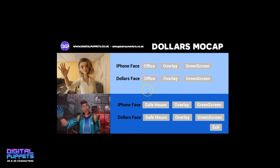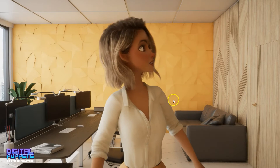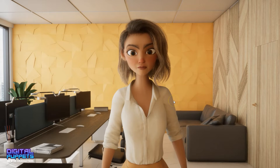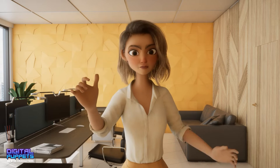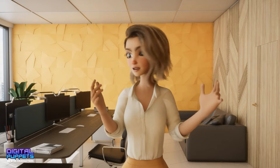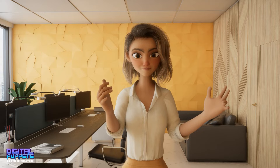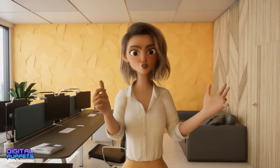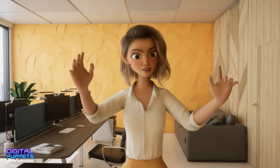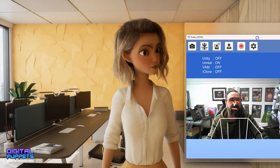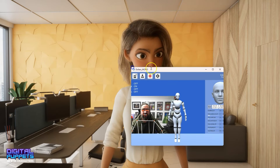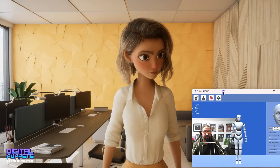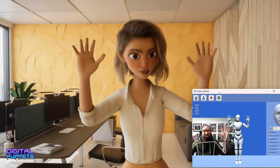We'll go through each one and show what they do. In iPhone mode, this is the Cartoon Camilla we created — the face is being controlled with the iPhone, which gives really nice facial capture, while the body is all animated using Dollars Mono.